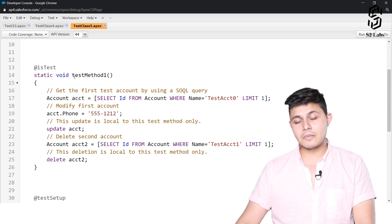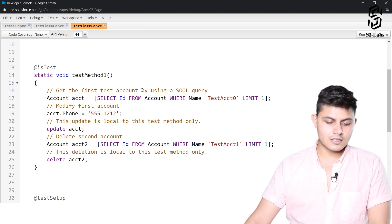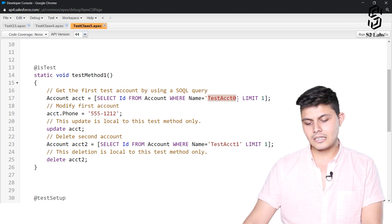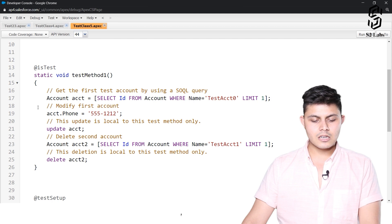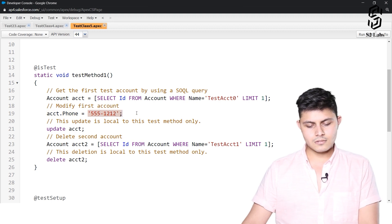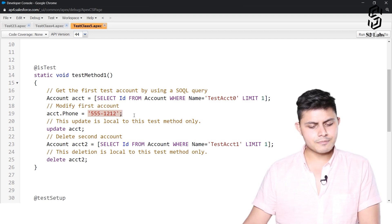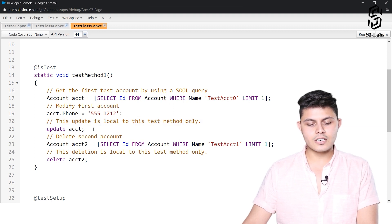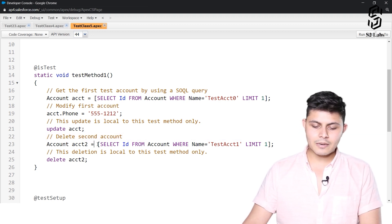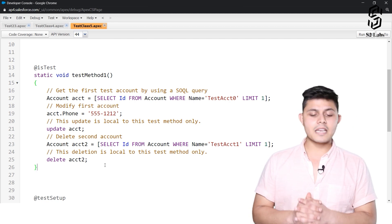This will insert two account records into the database. Then we have created a test method called test method one. It performs the following: get the first test account using the SOQL query 'SELECT Id FROM Account WHERE Name = TestAccount0 LIMIT 1', then modify the account's phone field and update it into the database. For the second record, we query it back and delete it.